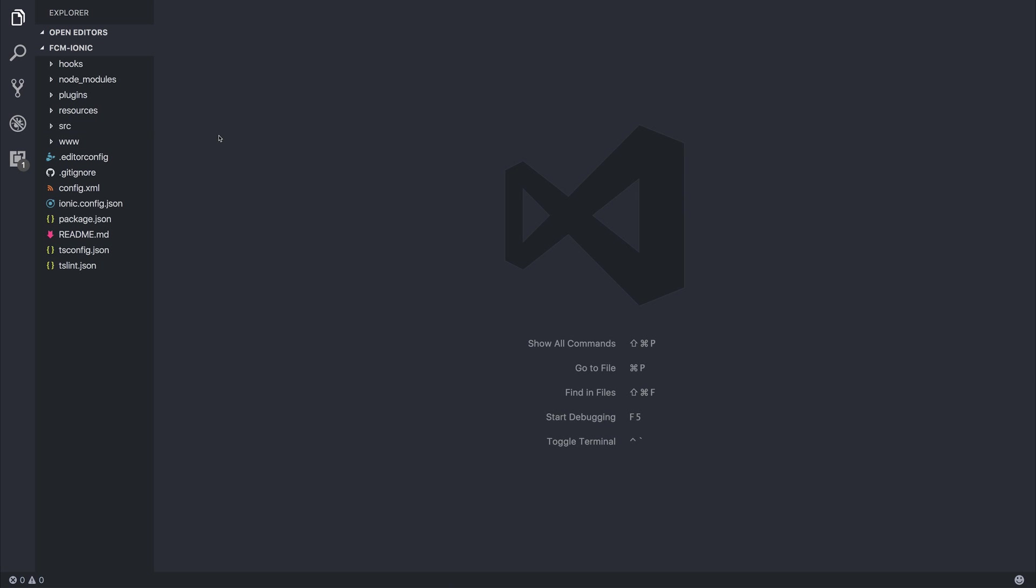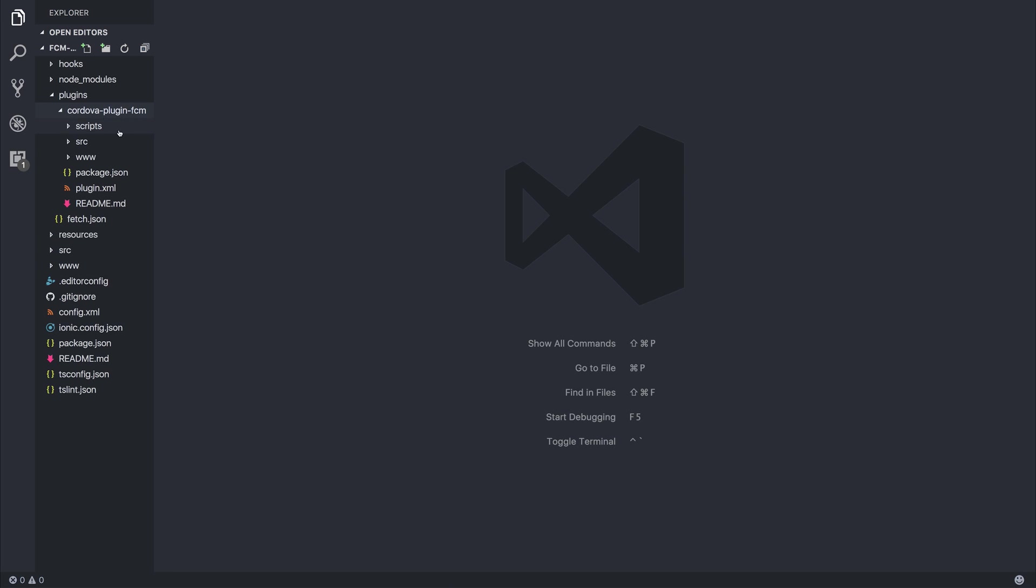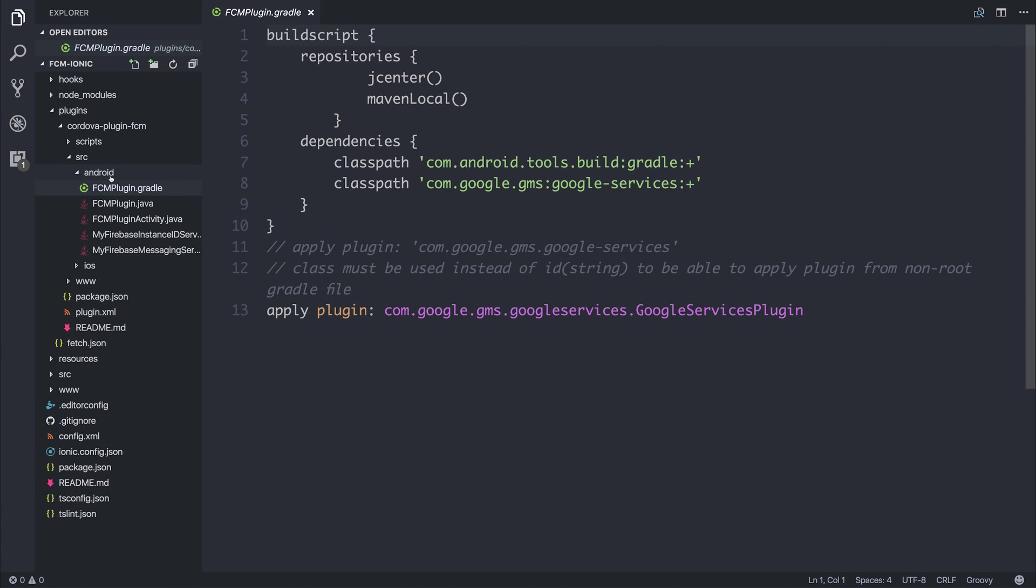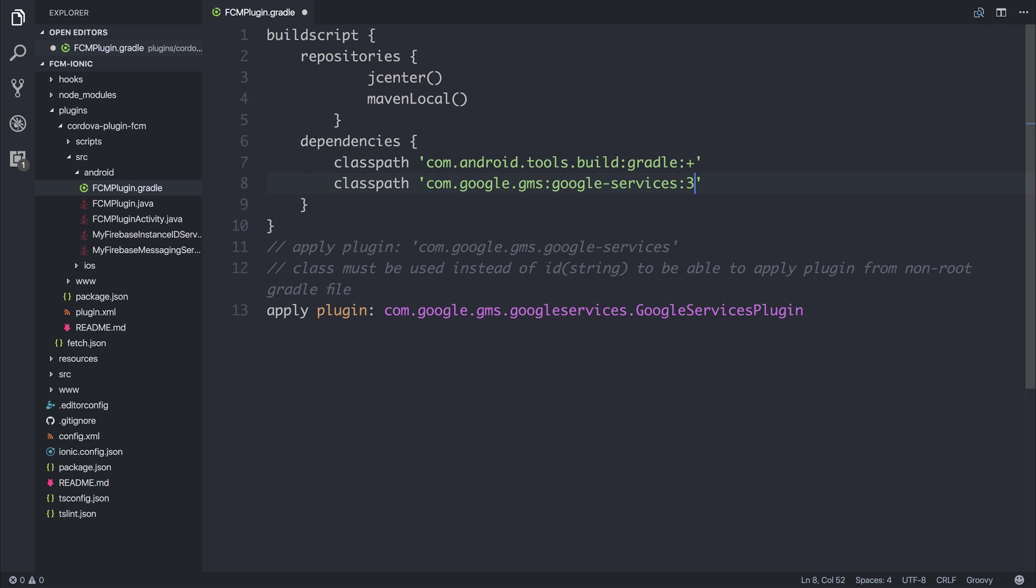What we need to do is head over to plugins. Then inside of this Cordova plugin FCM, if we head to source Android, and then inside of our FCM plugin.gradle, we have this classpath of com.google.gms, which is the Google Cloud Messaging Service. What we need to do is instead of this plus, let's add a 3.0.0. You could try without changing the dependencies, but for me, this doesn't work unless I do this.